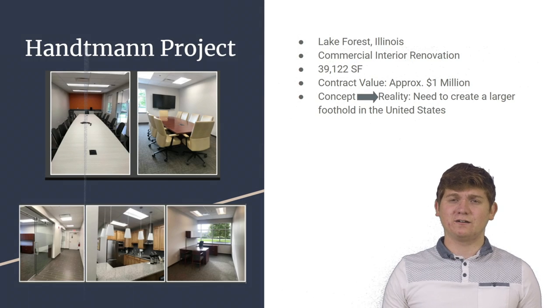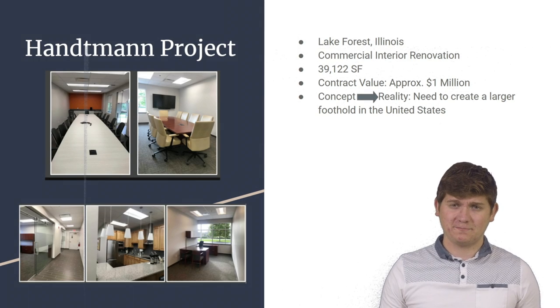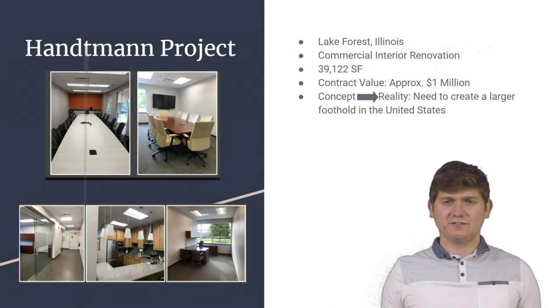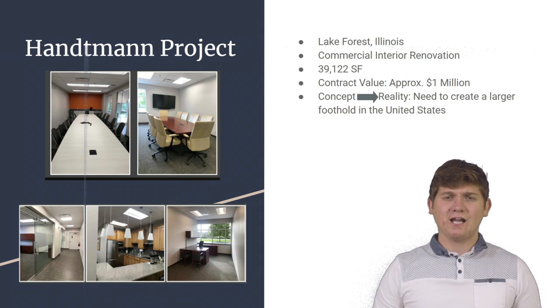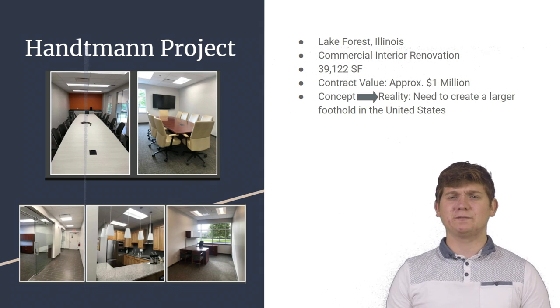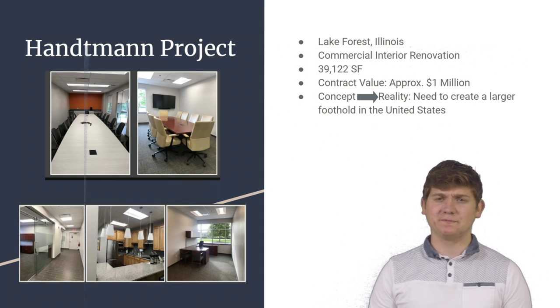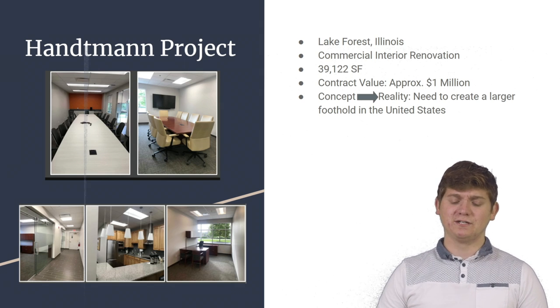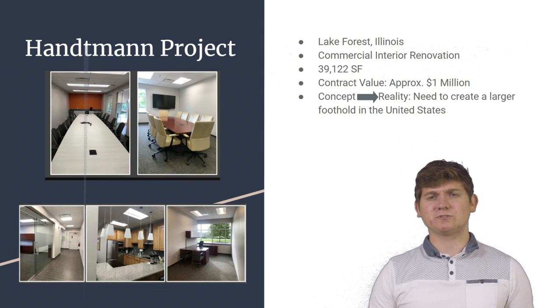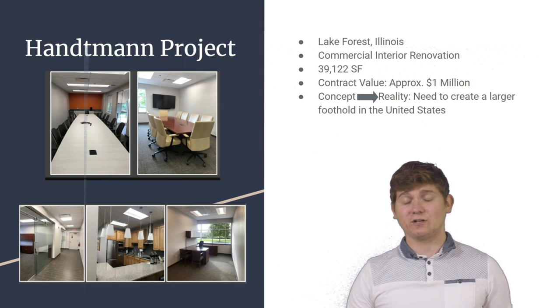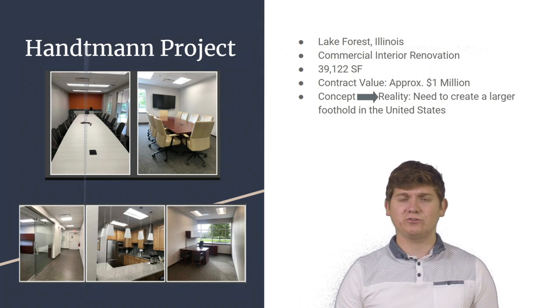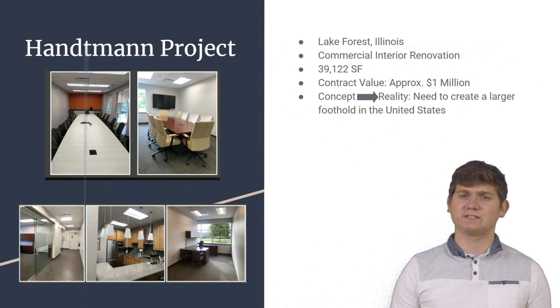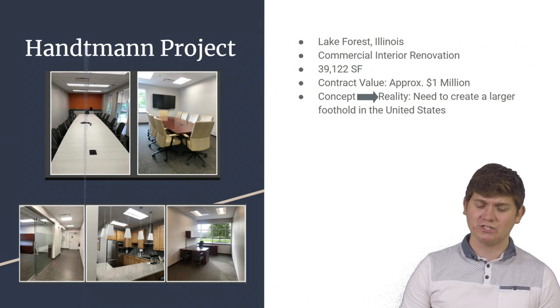During the course of my internship, I got to experience a variety of different projects. However, today I'll be talking about the Handtmann Project in Lake Forest, Illinois. This project was a commercial interior renovation, however it did include an exterior portion to the job.